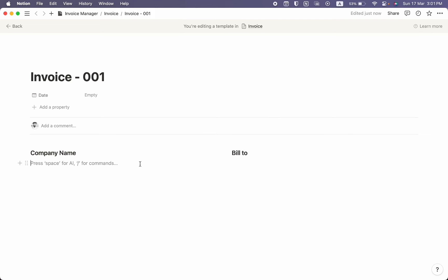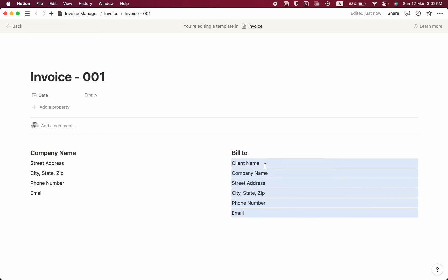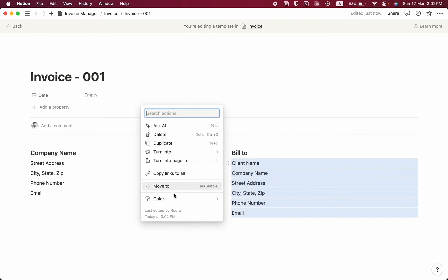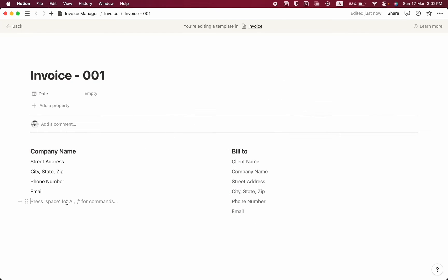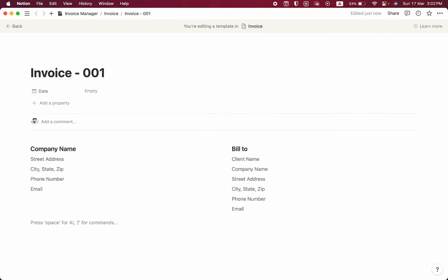To make the tutorial quick I'll copy and paste the information — it's nothing you can't do on your own. Here is our client information. I think we need to change the font color, so I'll select it and change it to gray. I'll do the same for the company information.